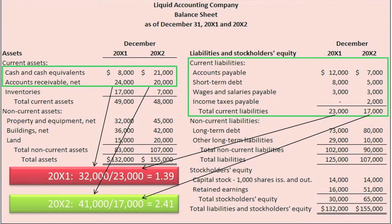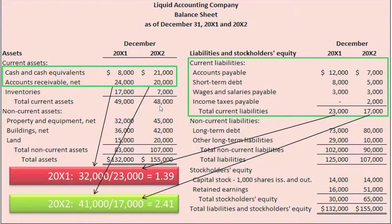LAC appears to be very liquid in 20x2. By taking inventory out of the Quick Ratio's numerator, we are able to eliminate the cash flow timing issues brought on by inventories. However, because the Quick Ratio still includes accounts receivable, whose true future collection date is not perfectly known, the Quick Ratio will always just be an estimate of a company's liquidity.